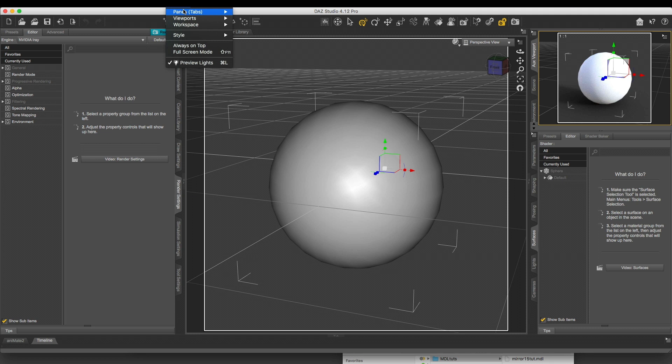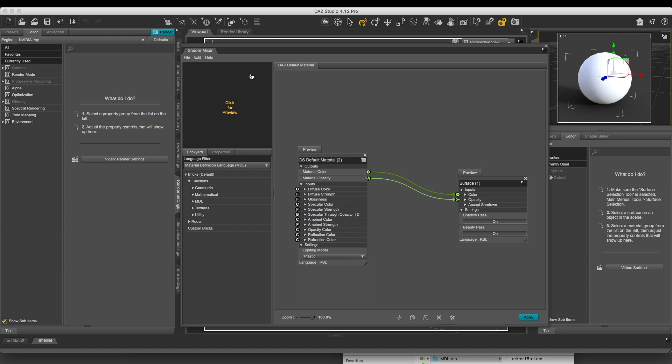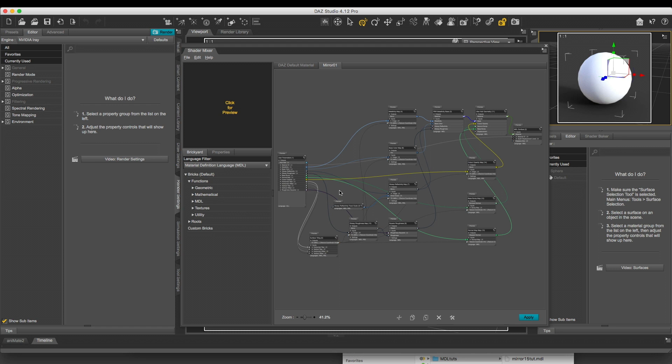Now go to Window, Panes and Shader Mixer, and create, like last time, a new shader. We'll call it Mirror01. Click Accept.